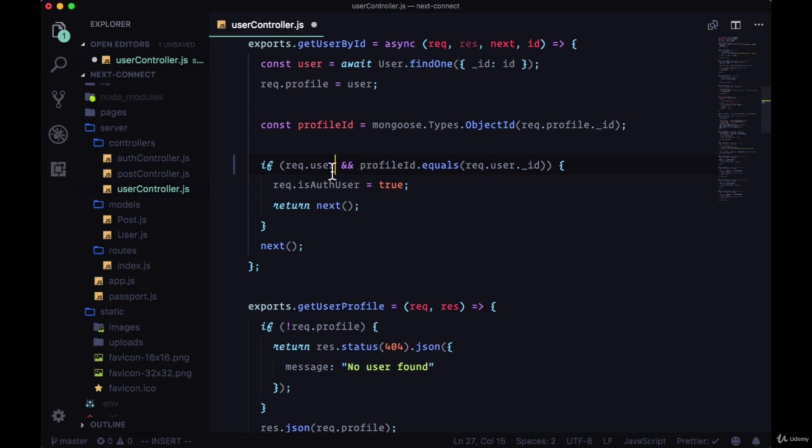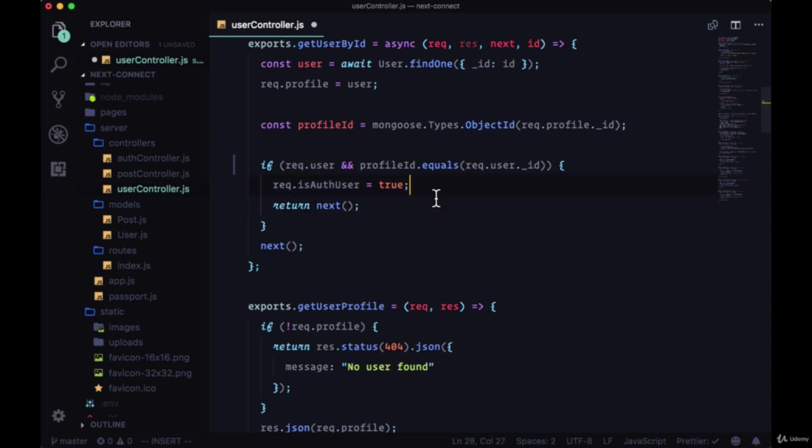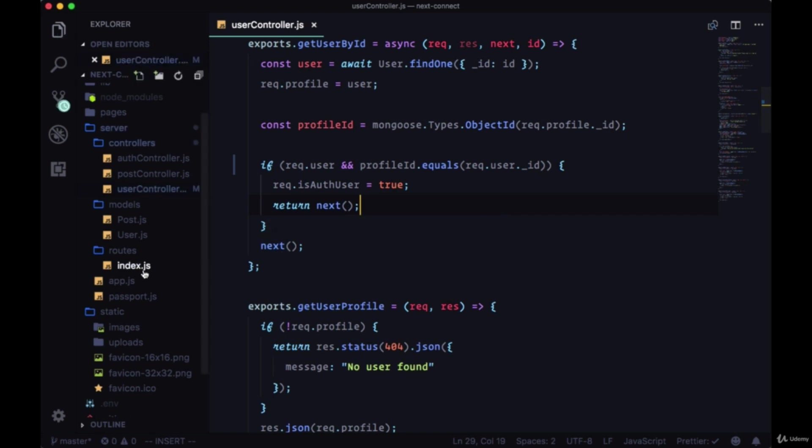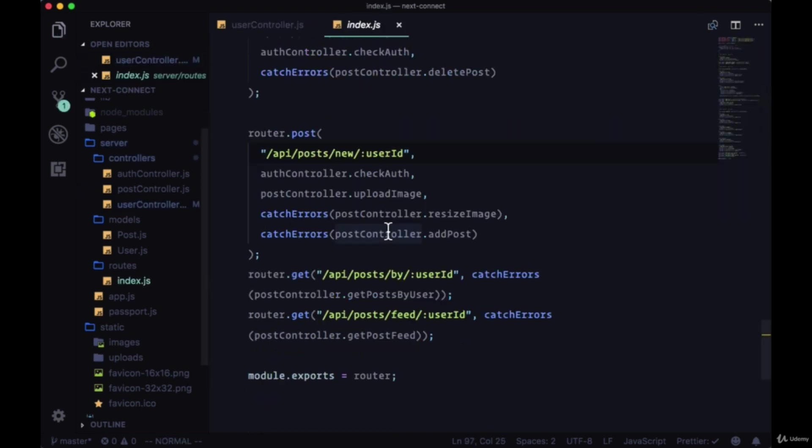So within our conditional, only if we have a user object on our request are we going to make this comparison. Then we say isAuthUser is true if our profile ID and user ID are equal. Okay, so with that being said, let's go back to our routes.